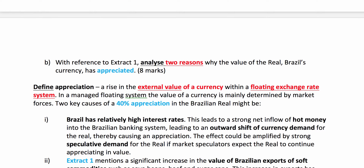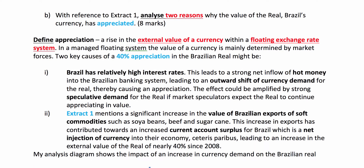Question B: with reference to extract one, analyse two reasons why the value of the real has gone up. For this eight-mark question, you're looking for two reasons analysed. Define appreciation of the exchange rate — a rise in the external value of a currency. Brazil has a managed floating currency system, so mention that. Appreciation is in the floating system; a revaluation would be inside a fixed exchange rate system. Then build your analysis. Mentioned in the extract: high interest rates. You can build analysis showing how high interest rates cause an inflow of hot money into Brazil, causing the exchange rate to appreciate — an outward shift of demand.